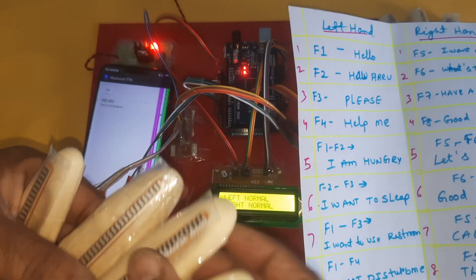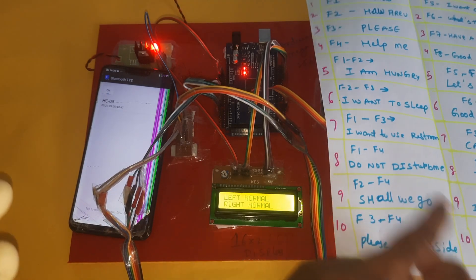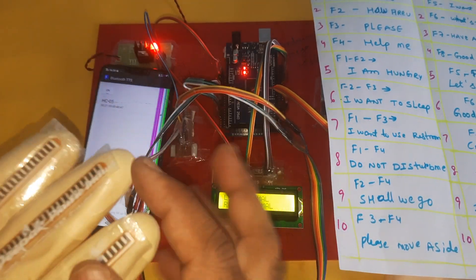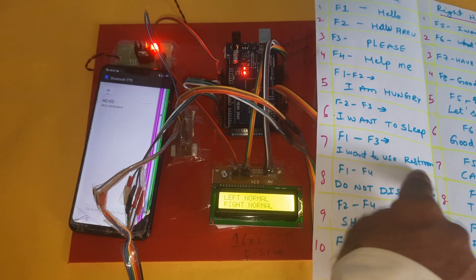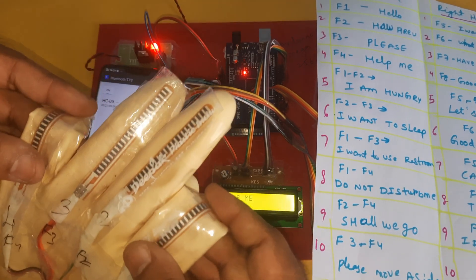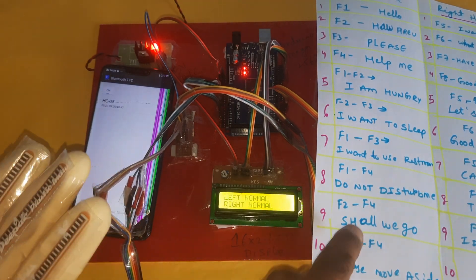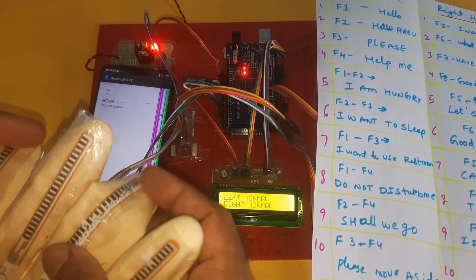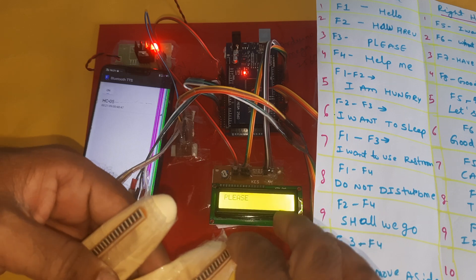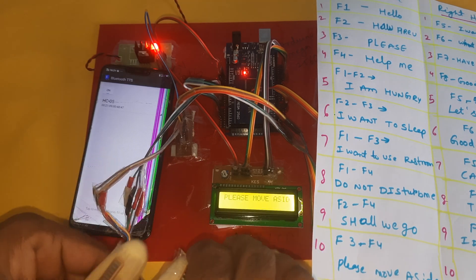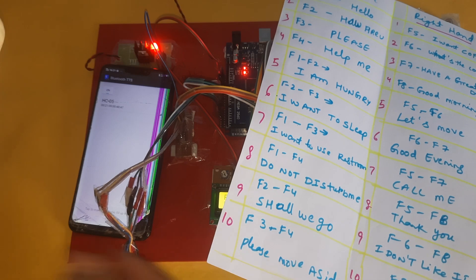F1F2 gives 'I am hungry.' F2F3 gives 'I want to sleep.' F1F3 gives 'I want to use restroom.' F1F4 gives 'Do not disturb me.' F2F4 gives 'Shall we go.' F3F4 gives 'Please move aside.' Then left hand returns to normal.